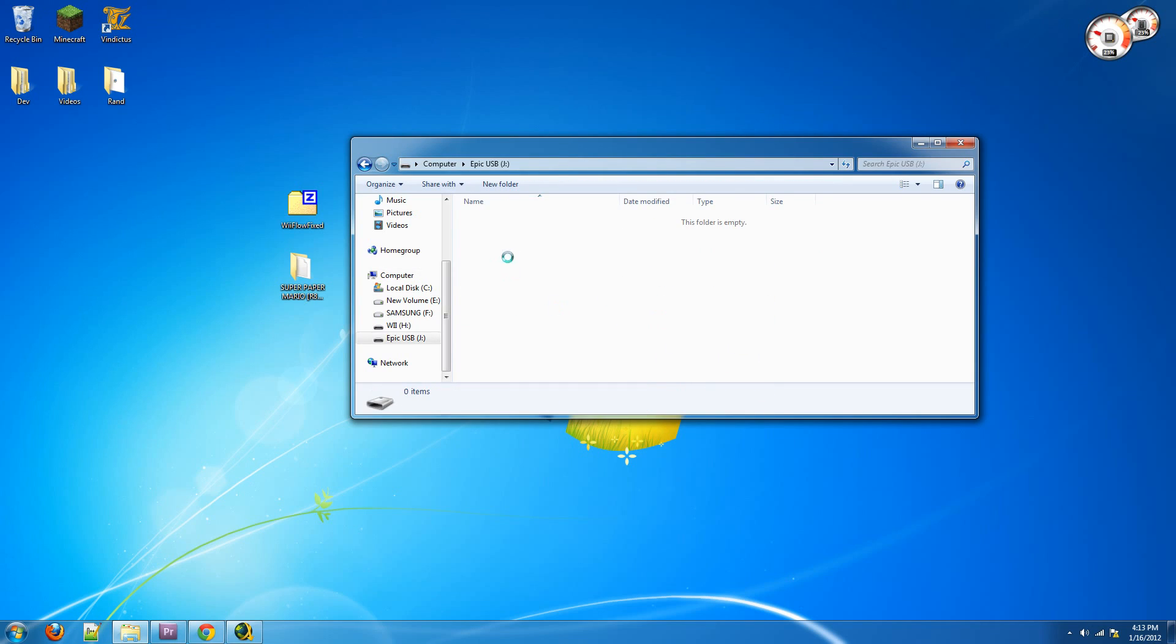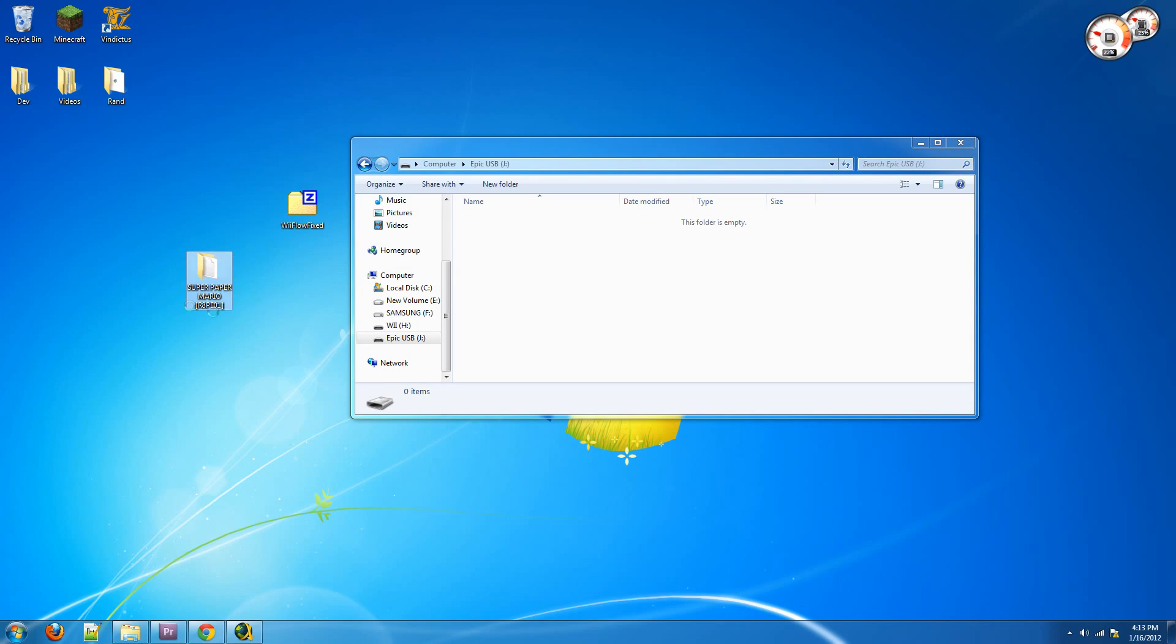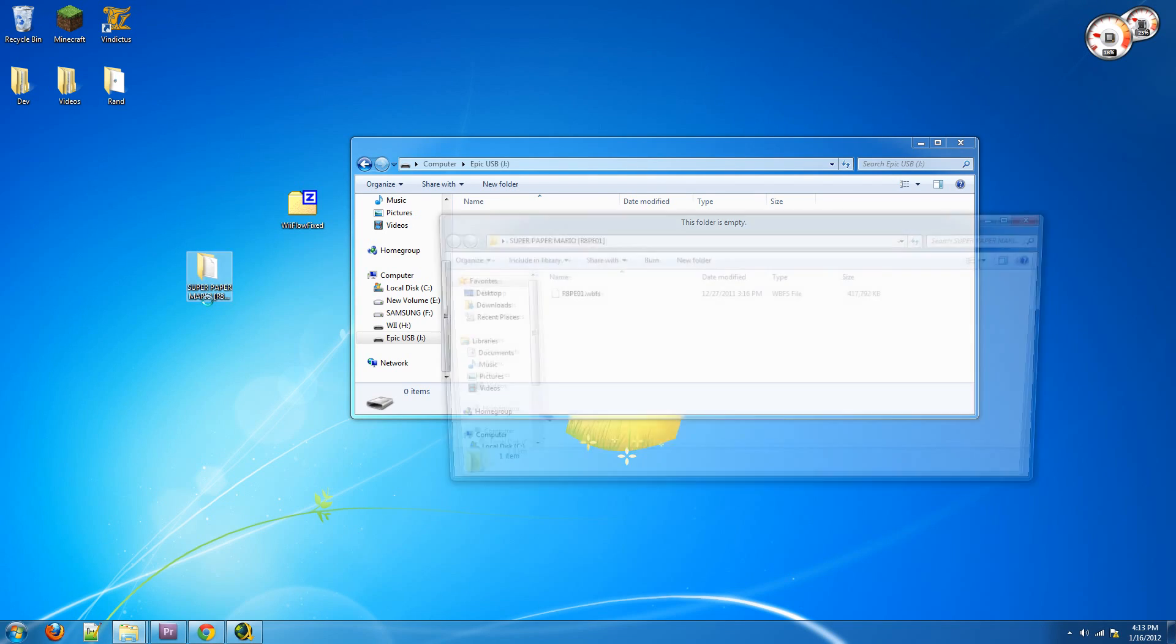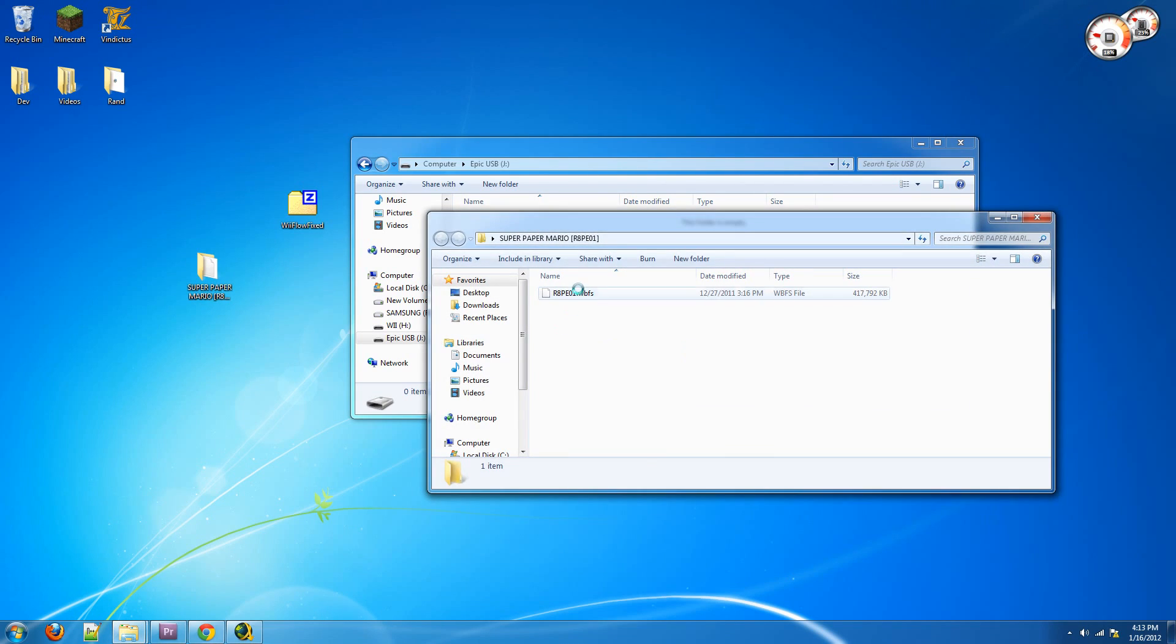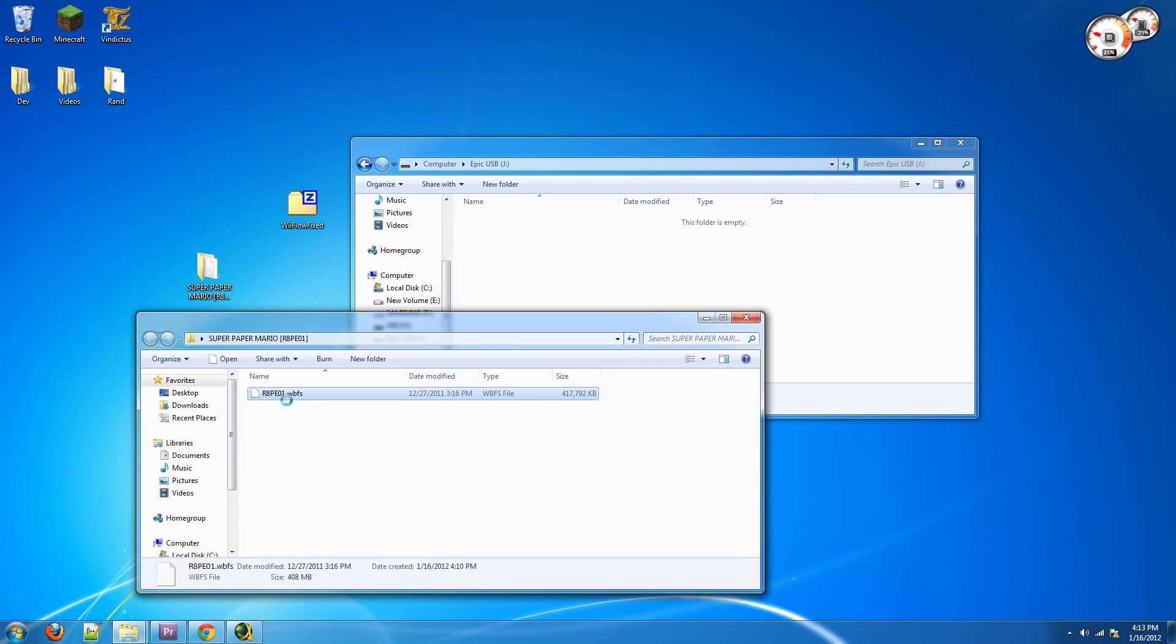So now, for our games to be read off of this hard drive on our Wii, our games need to be in a format known as WBFS. And it looks like this. This Super Paper Mario rip is in WBFS format, and it basically has a file like this inside of it.